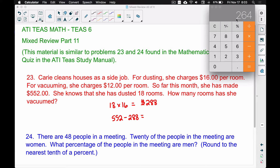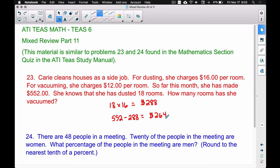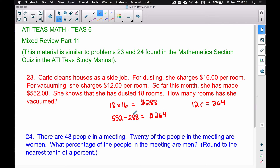$552 minus $288 gives us $264 remaining. The $264 is what she made off of vacuuming rooms. We know that Carrie made $12 per room, so $12 times the number of rooms vacuumed is equal to $264 — because that's what's left over from the $552 after removing her dusting earnings.